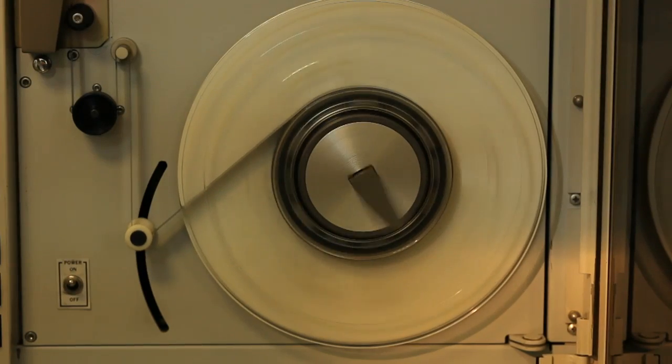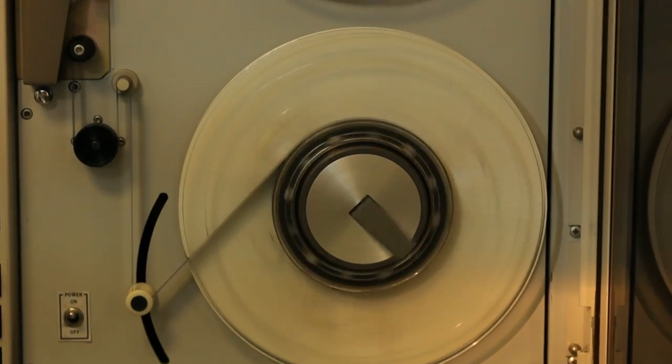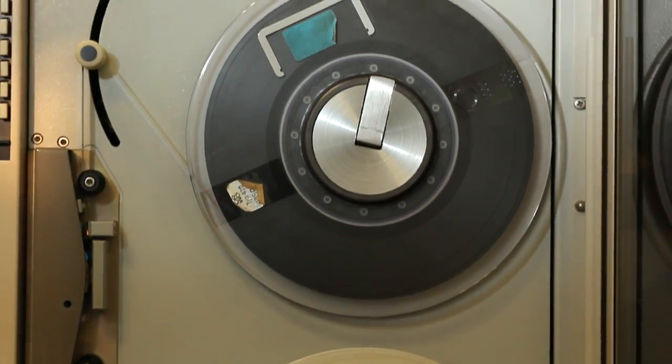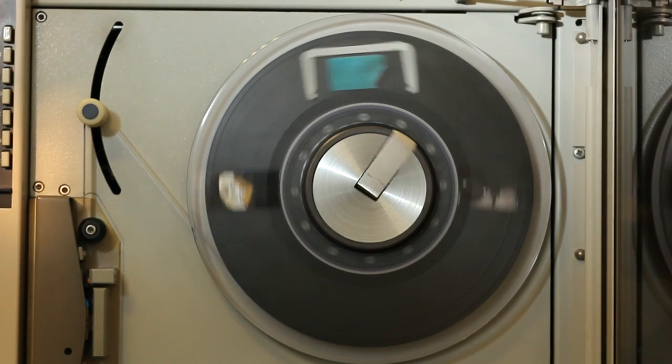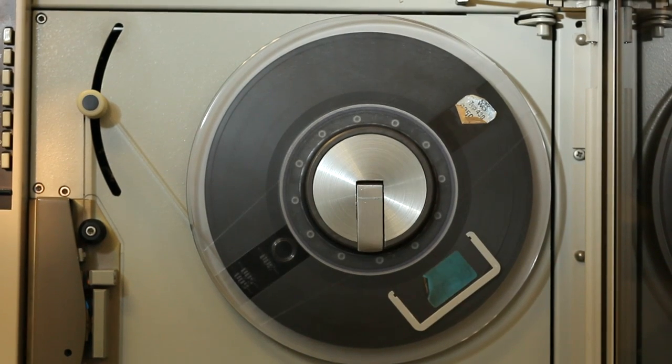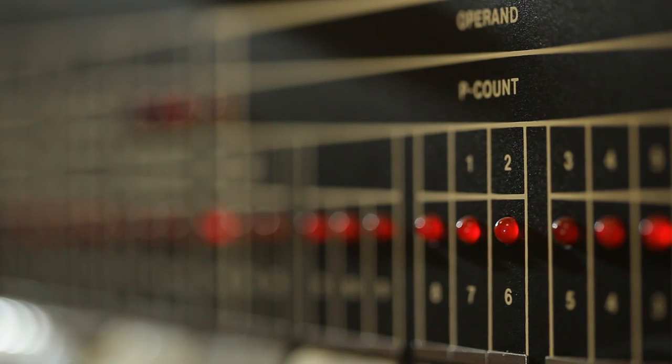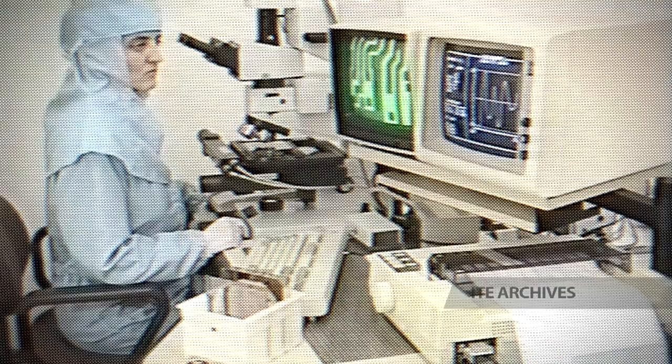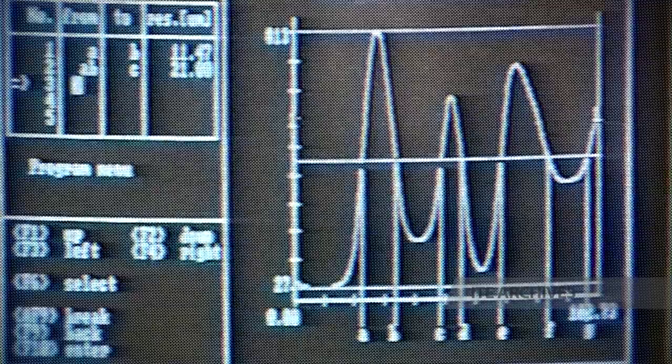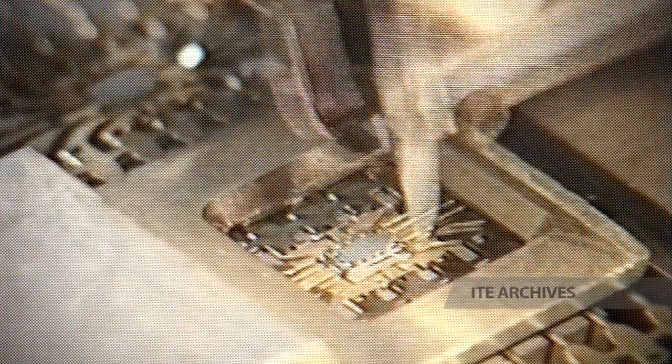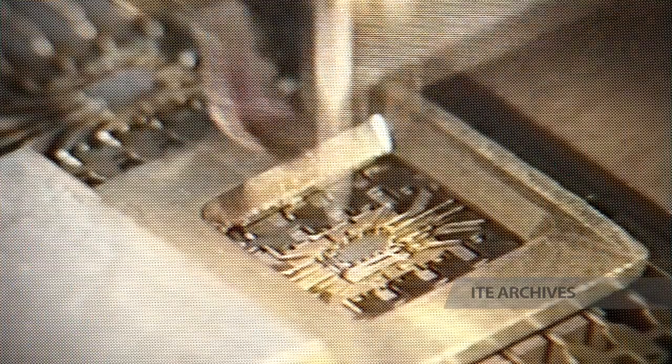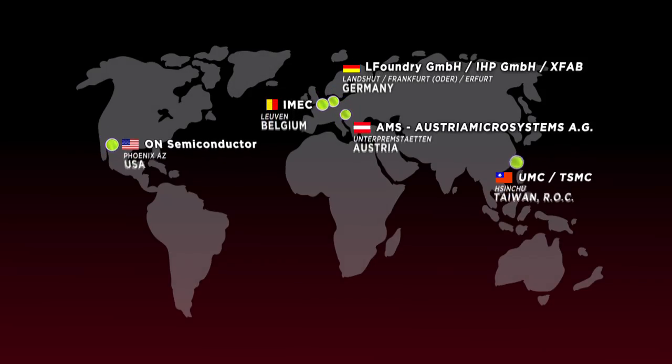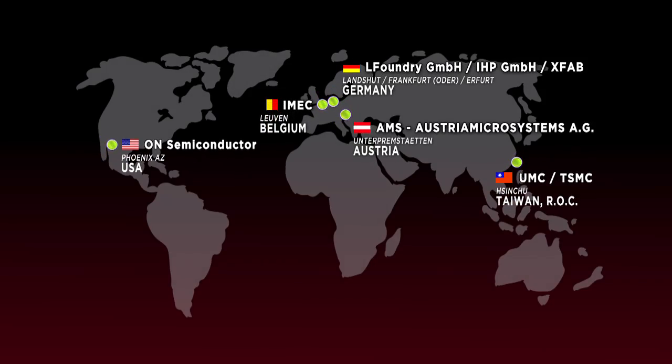The experience of the Institute of Electron Technology dates back to the 1970s, when the Institute was the research and development base of the TEWA Semiconductor Factory. After the factory was closed down during the economic transformation of the 1990s, we designed specialized integrated circuits using the experimental production line of the Institute. Today, we use modern production lines abroad.